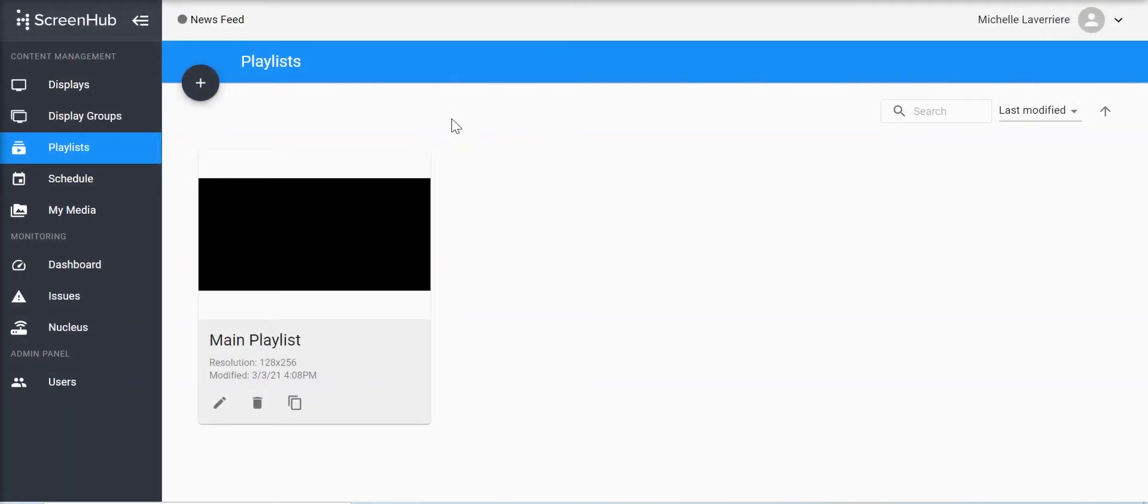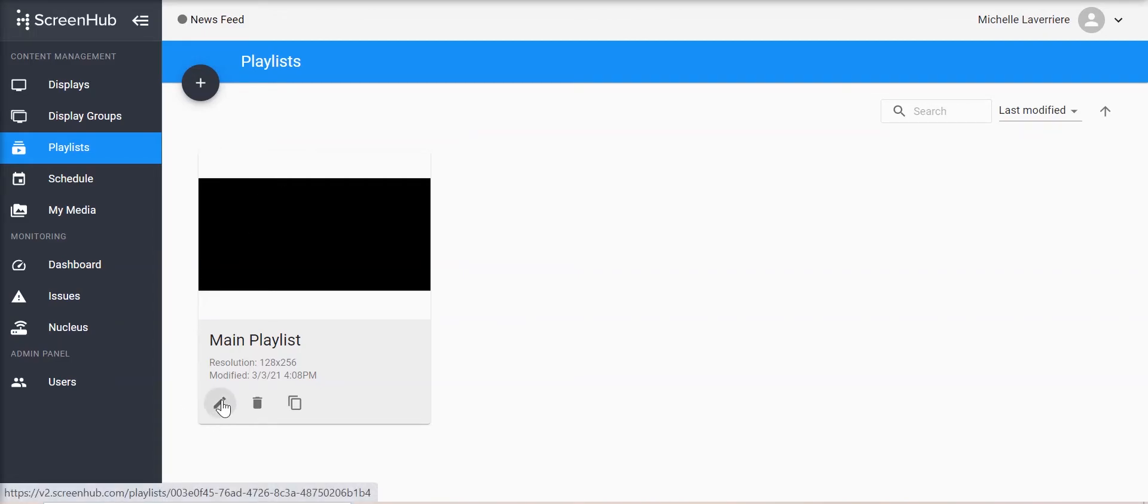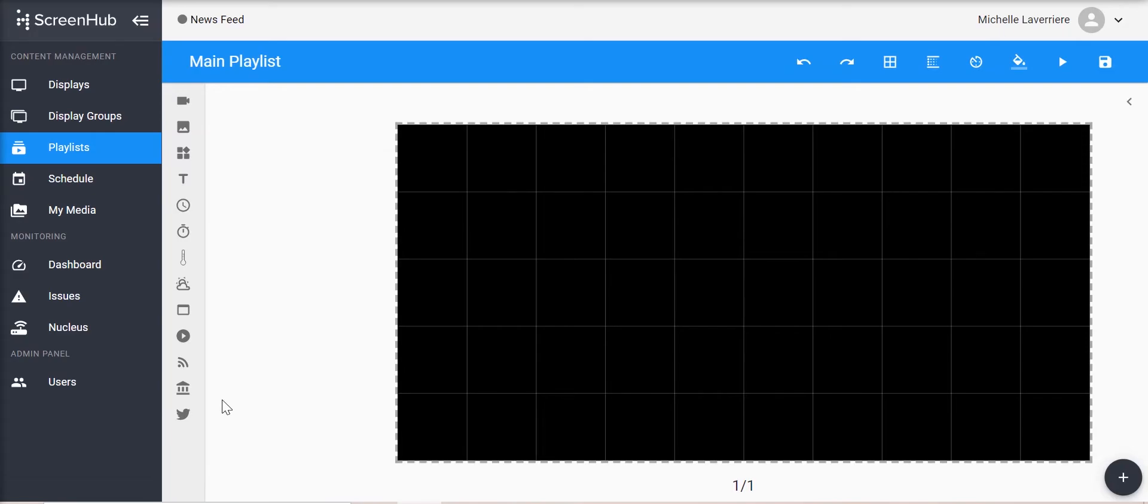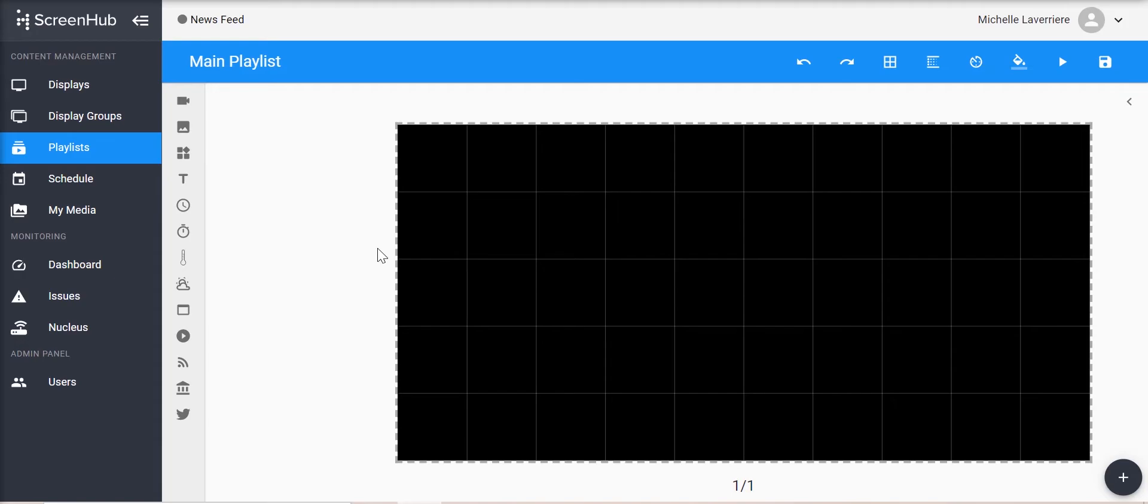To edit an existing playlist, click on the pencil icon on the playlist preview. Every time you enter your slide editor in your playlist, it's going to show you the first slide that's located in that folder.